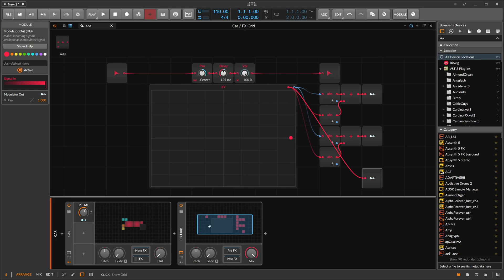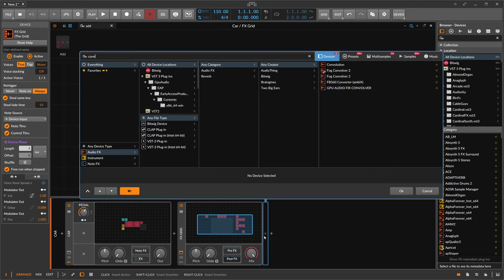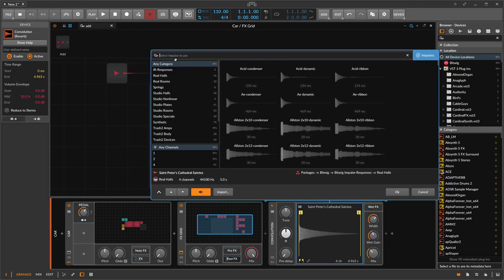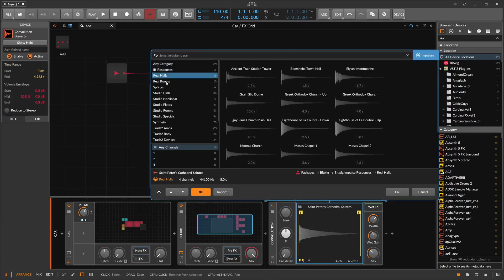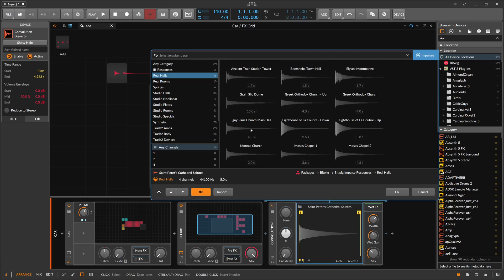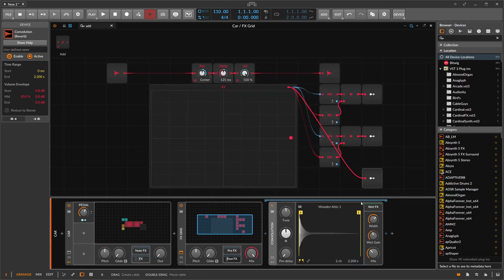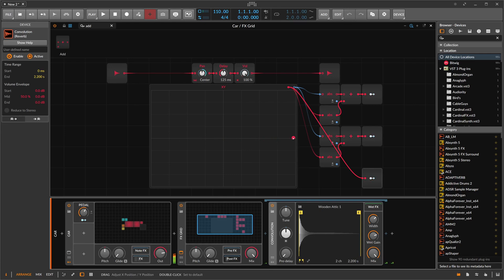We can also use here maybe a convolution reverb. And this is maybe some real places here, real rooms. And you probably are better off here with some main hall. Maybe too big. Wooden attic. Let's use this.